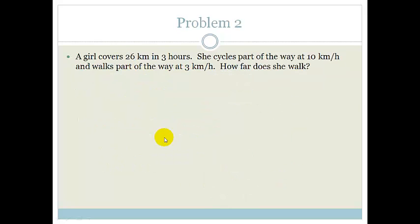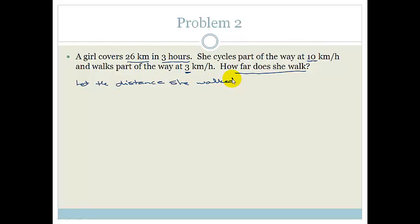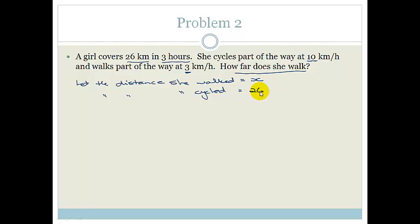Let's try another problem. A girl is traveling and covering 26 kilometers in 3 hours. She cycles part of the way at 10 kilometers per hour and walks part of the way at 3 kilometers per hour. How far does she walk? We say: let the distance she walked equal X. Therefore the distance she cycled has to be the difference — the total is 26 kilometers, she walked X, so she cycled 26 minus X.